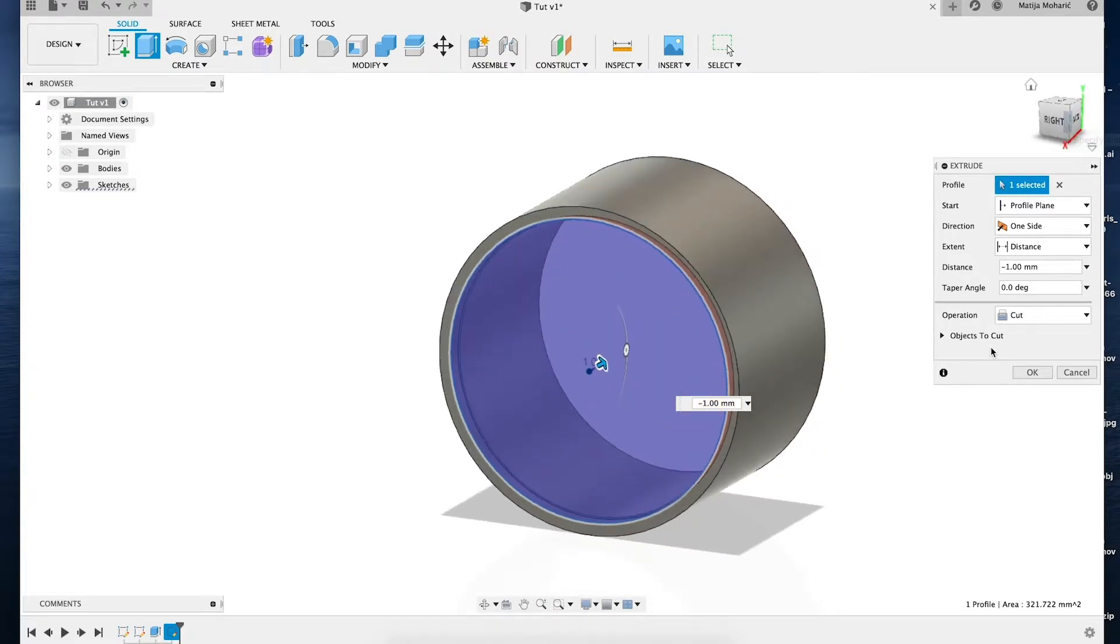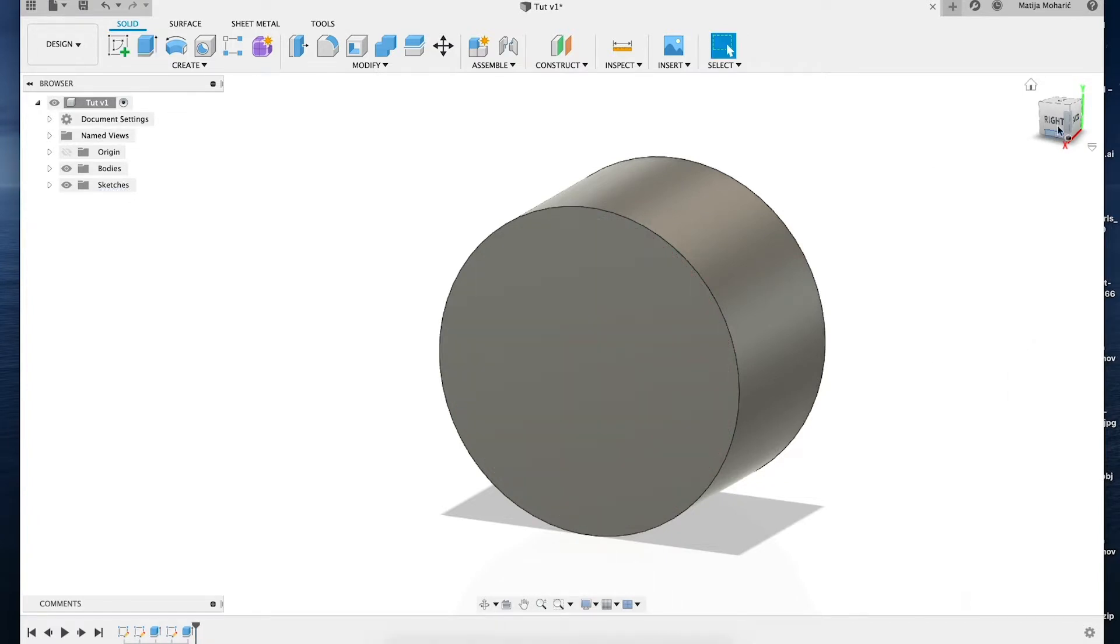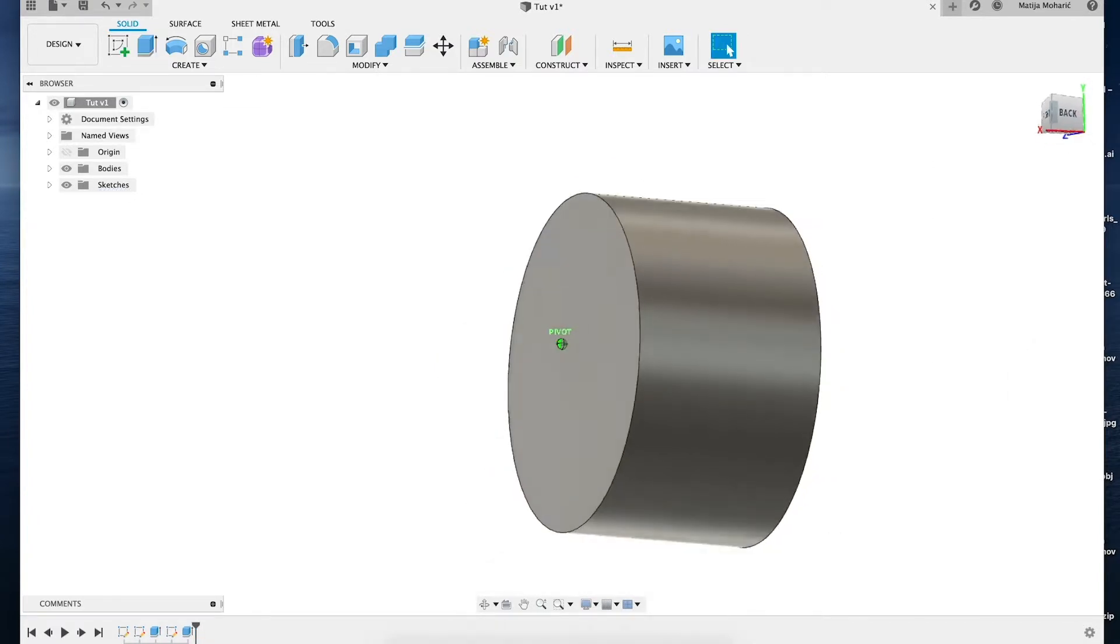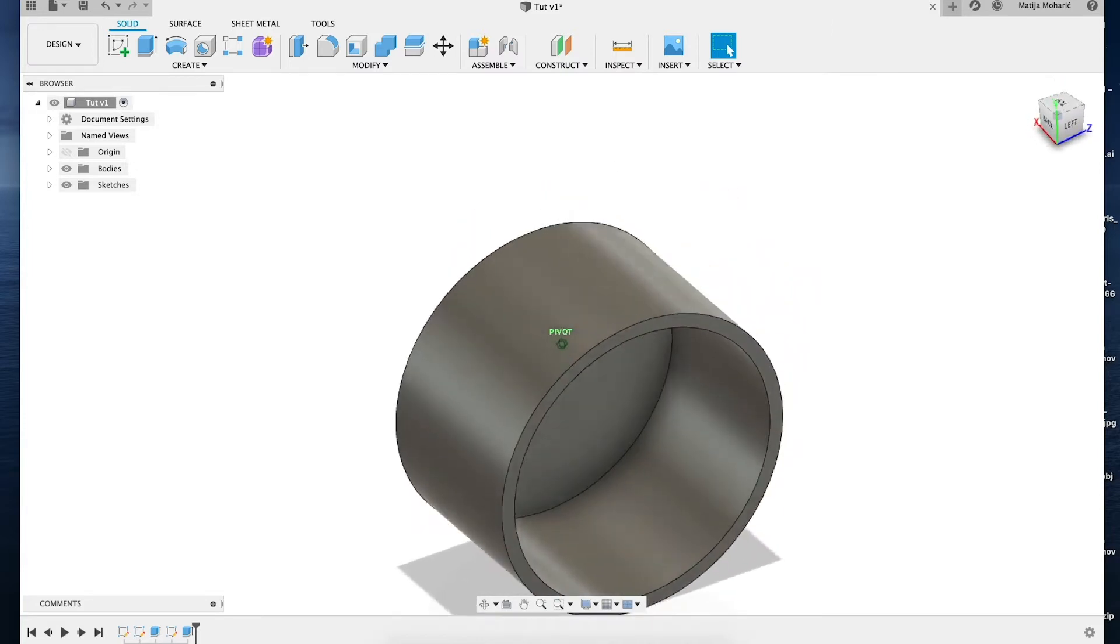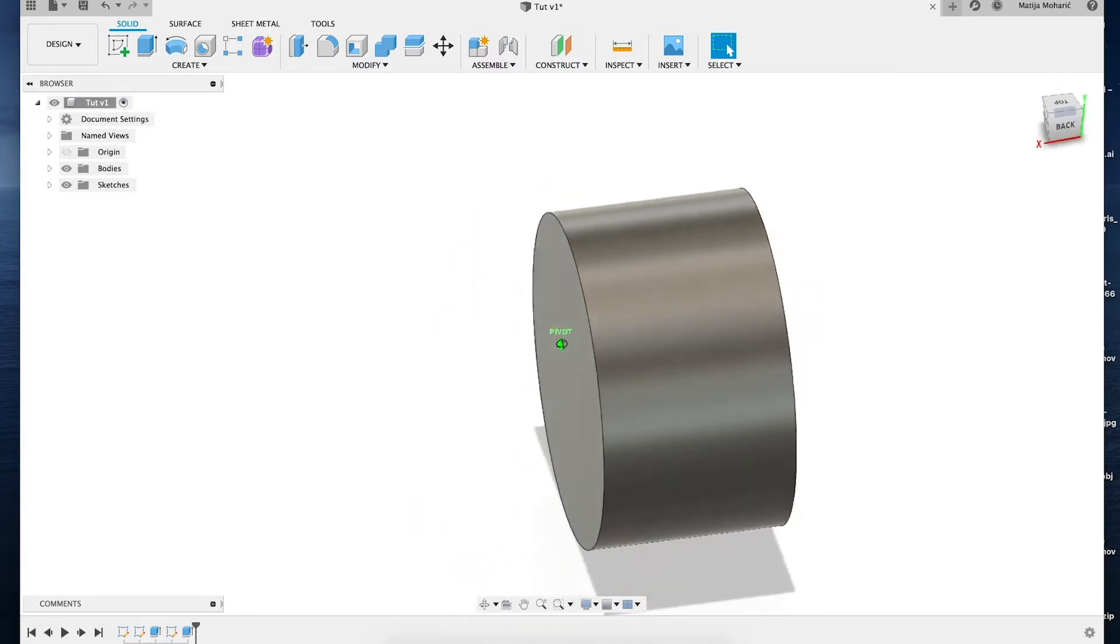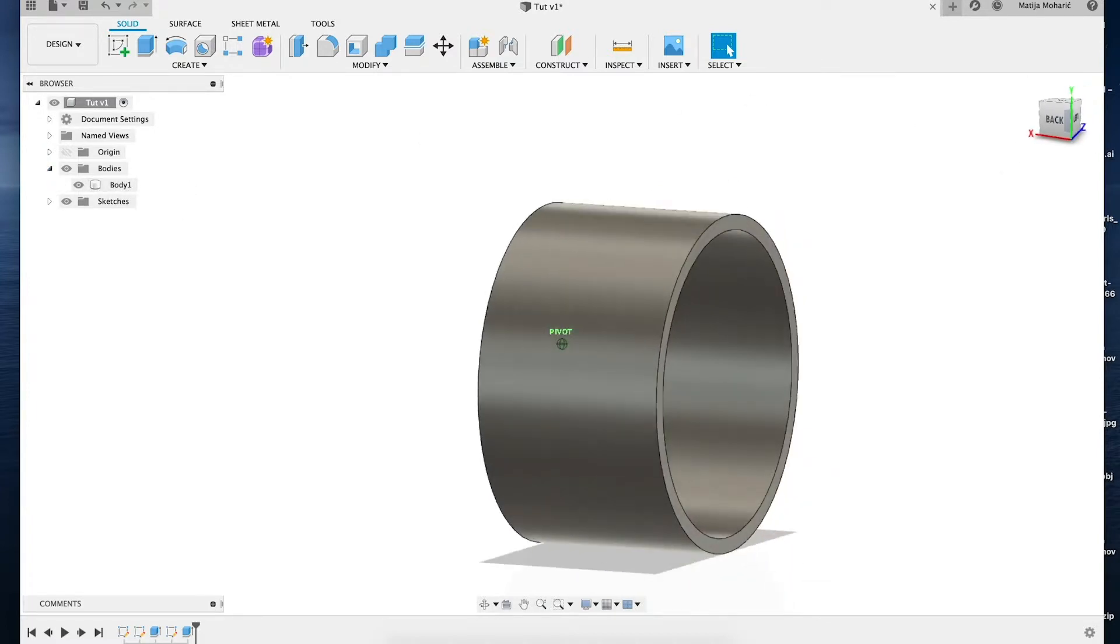And you see we've filled our hole just as we wanted. We now have just one body, one solid surface.